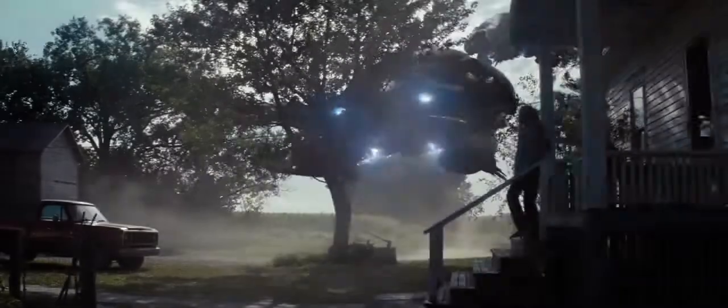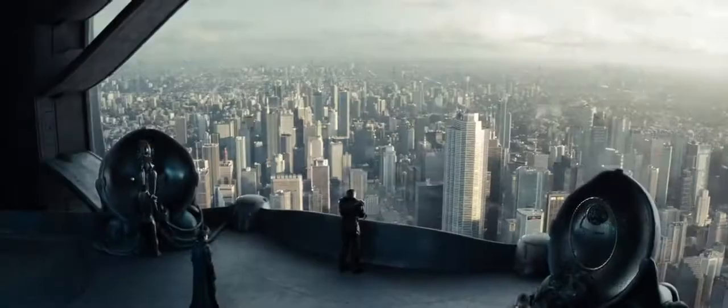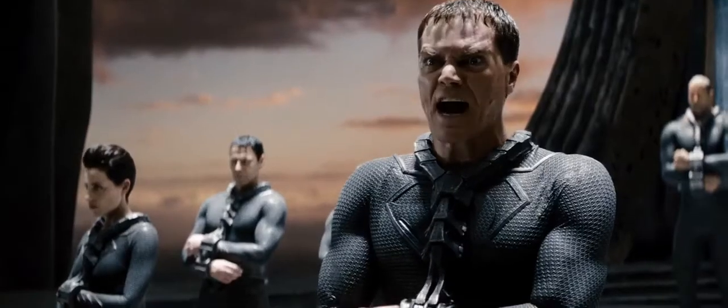You believe your son is safe? I will find him!